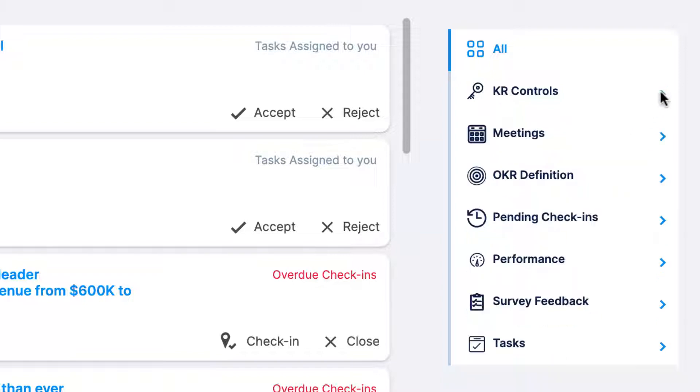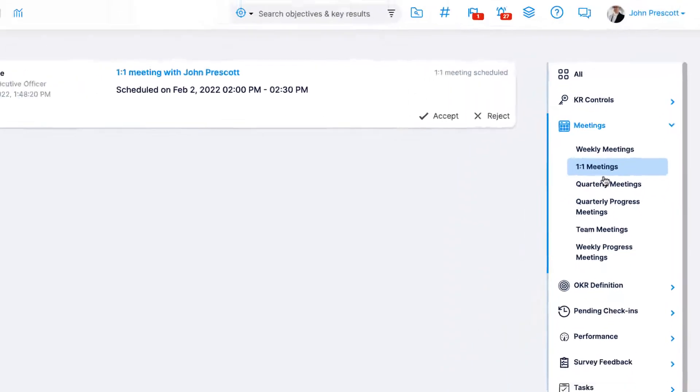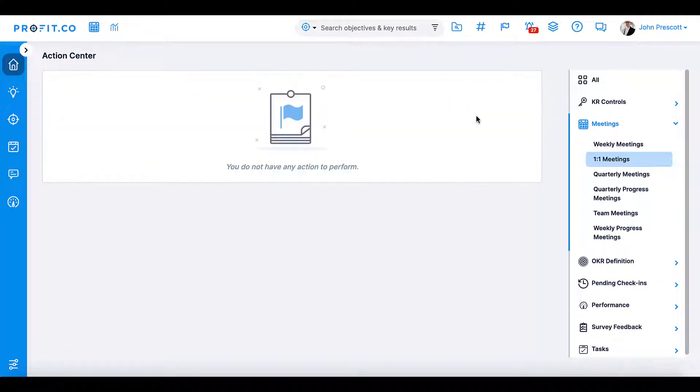Meetings will alert you when a meeting has been scheduled using the Profit.co meetings feature. This can include weekly meetings, one-on-one meetings, quarterly, quarterly progress, team, or weekly progress meetings.